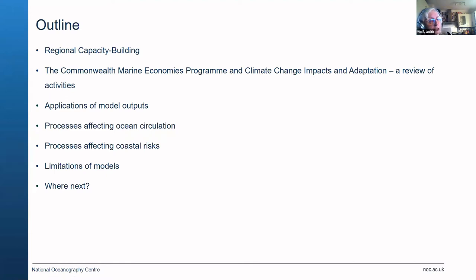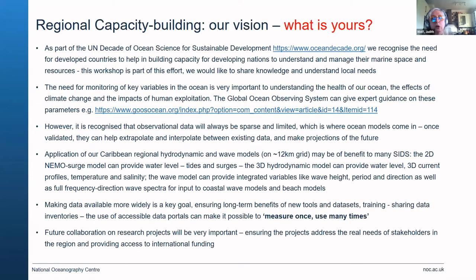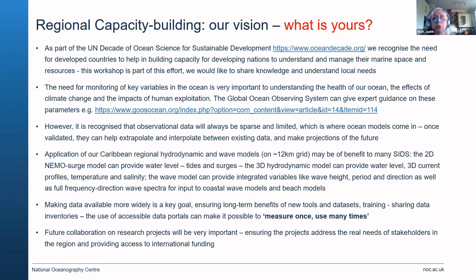I'll talk about the applications of model outputs and what we might use them for, including understanding processes affecting ocean circulation and processes affecting coastal risks. Then I will mention limitations of models and where next. I'd like your feedback on whether this chimes with your vision and whether we're giving you anything useful.